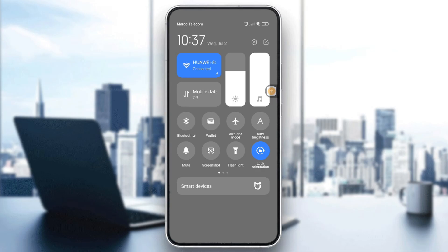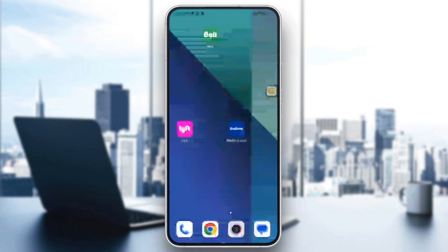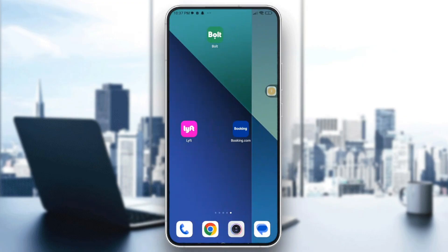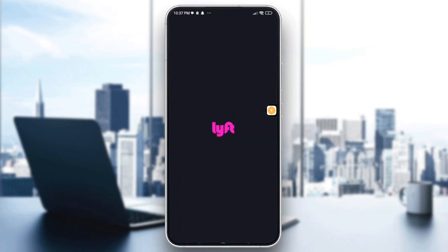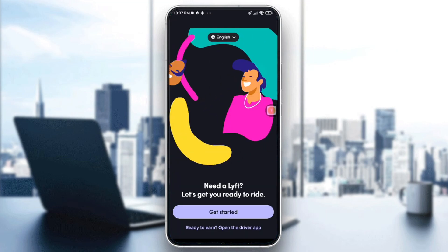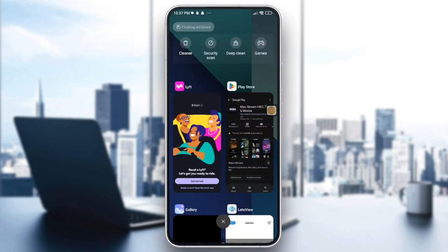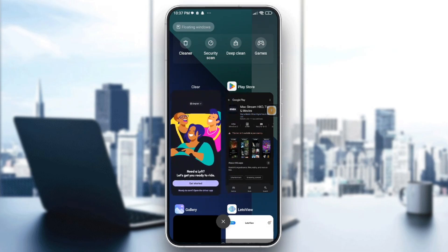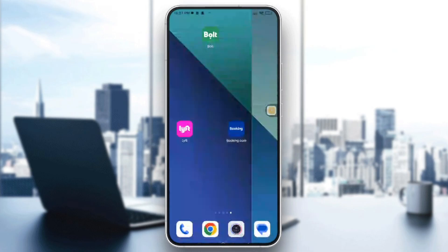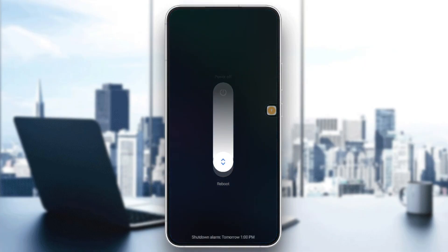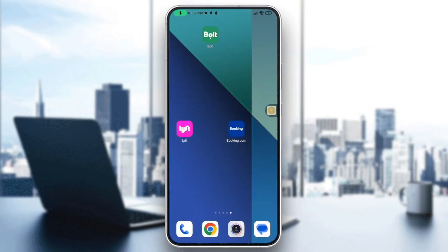You will also need to restart HBO Max and your device. To restart the app, swipe it away, wait for a few seconds, then reboot your device and retry streaming again.